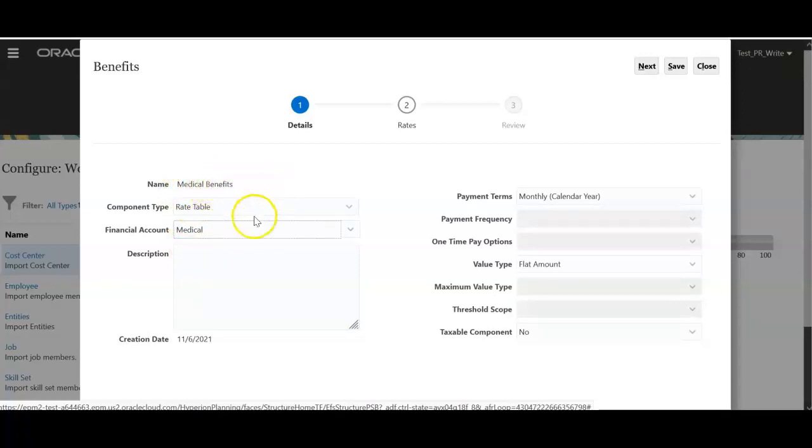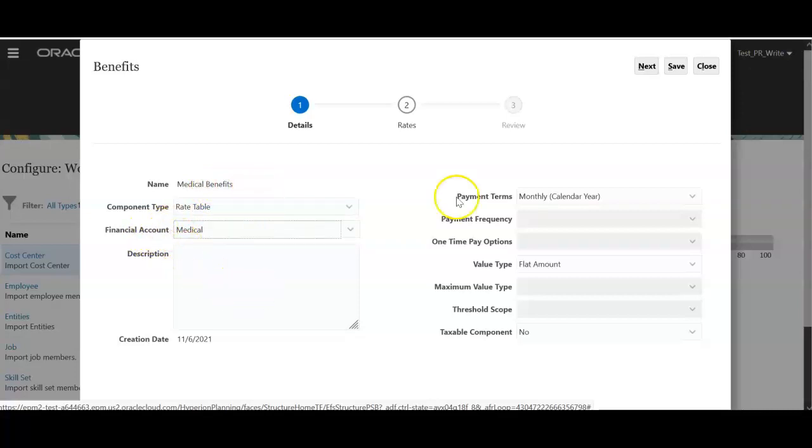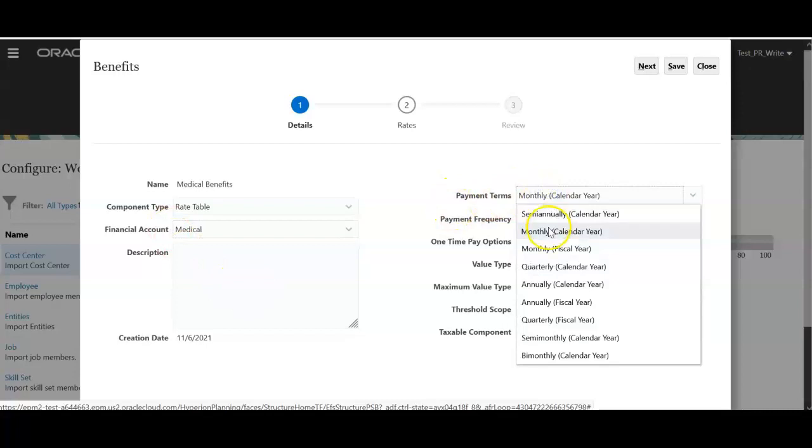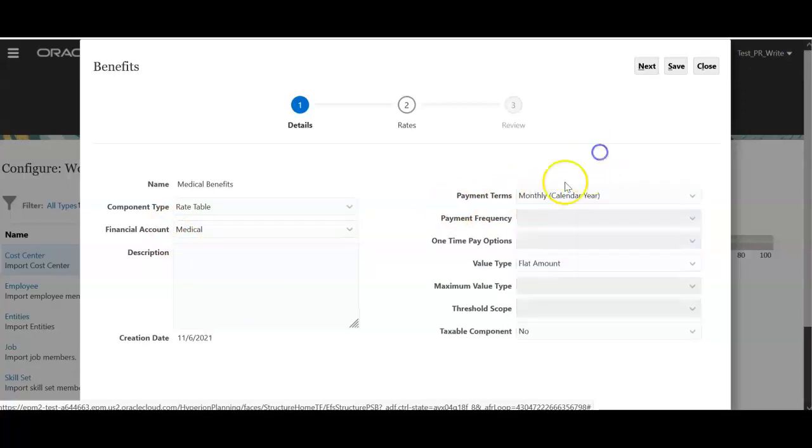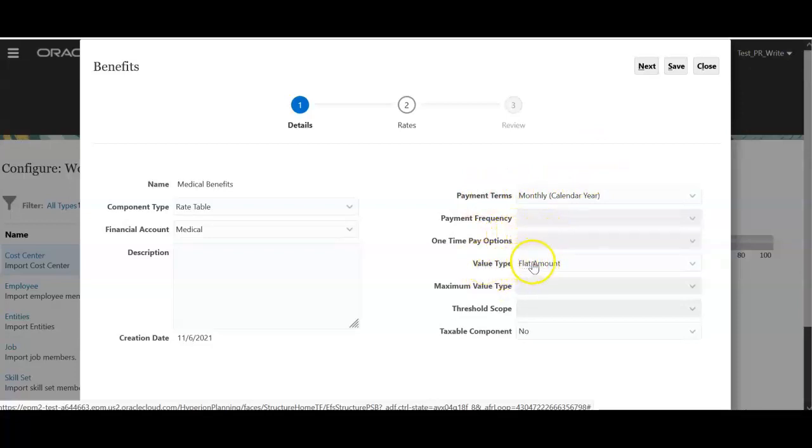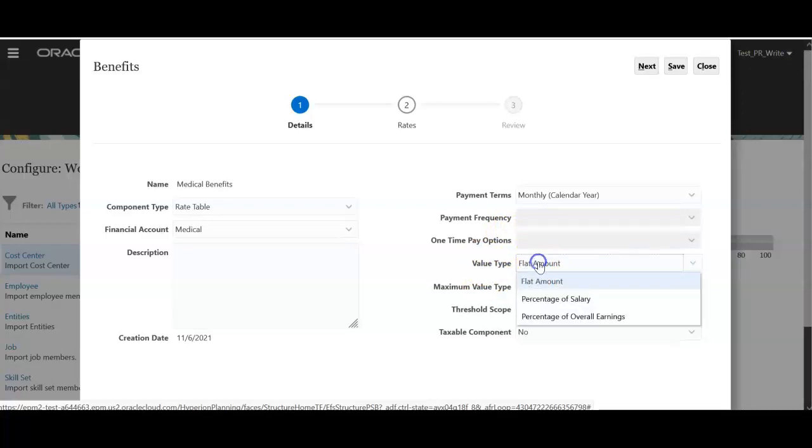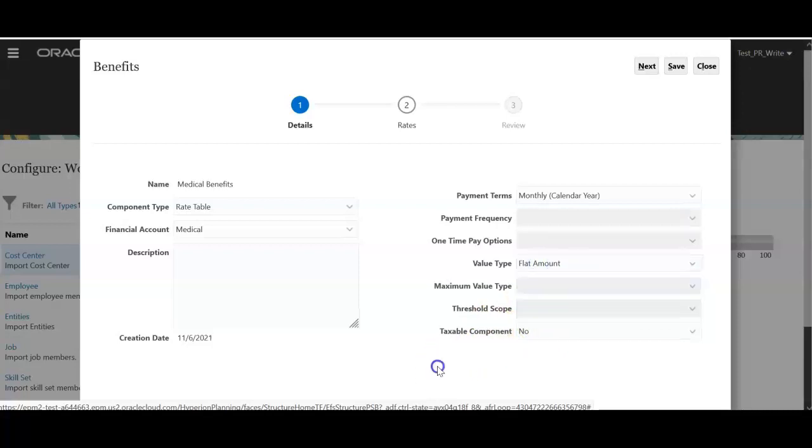So that when we push the medical benefits from workforce, that value will be copied to medical account in financials. On the right hand side payment terms you can select monthly or quarterly, semiannually or annually based on your requirement. And value type you can either do flat amount or you can do percentage of salary, percentage of overall earnings.